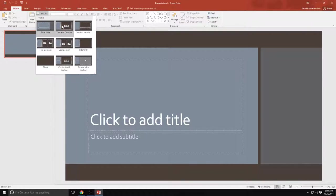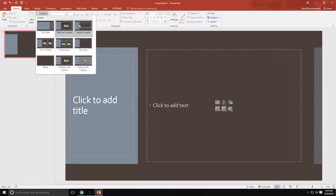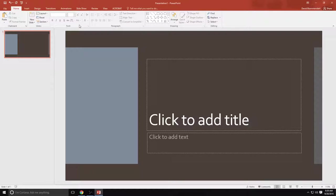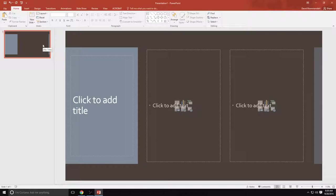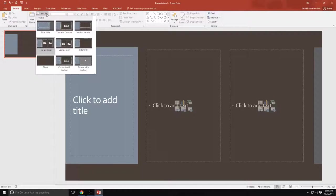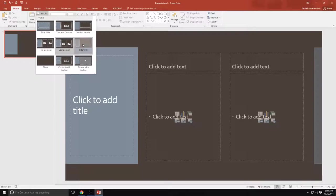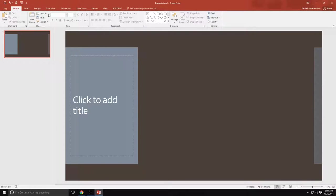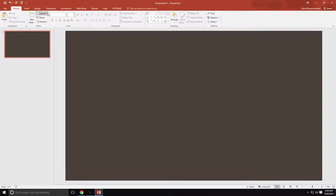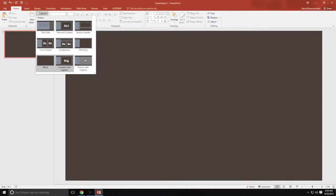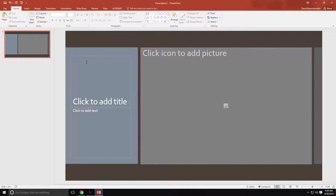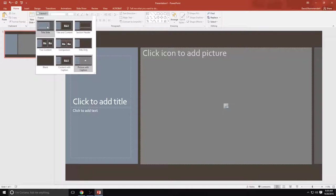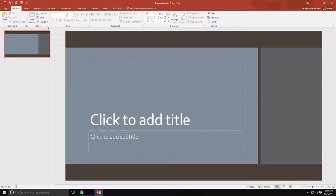You're going to have a title slide, you're going to have title and content which looks like this. Are you going to have a section header that looks like this? Are you going to have two types of content that look like this? A comparison which basically adds titles up here, title only, blank where you can do anything with it, content with a caption or picture with a caption. So there's all different kinds of layouts that you can use. We're going to start with the most basic.